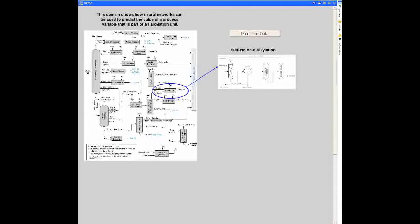An alkylation unit is a small unit that's part of a complete oil processing installation, as depicted here.